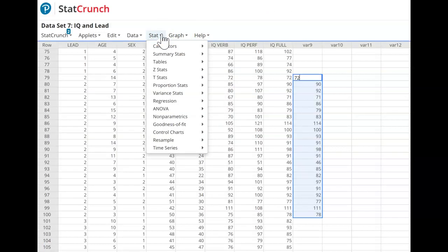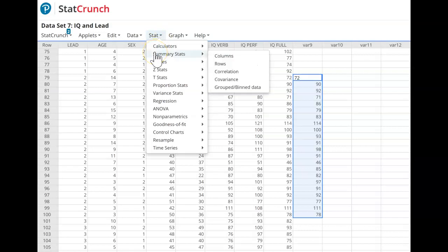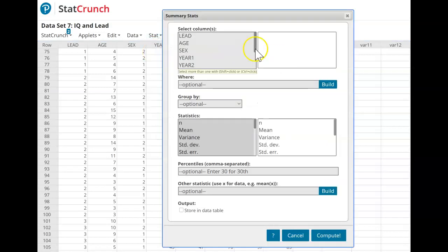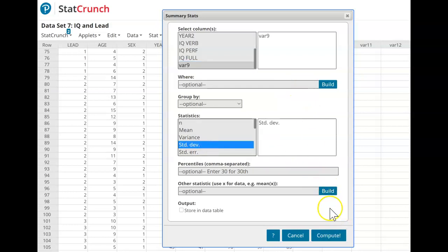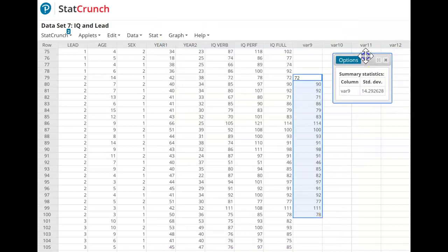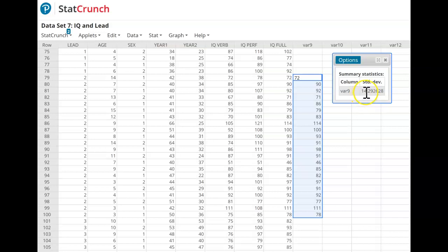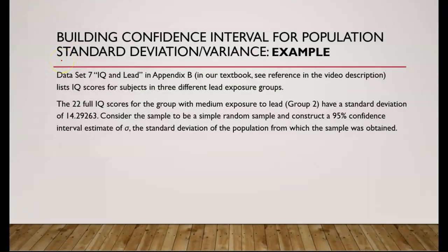Now let's find the standard deviation of this sample. I know the standard deviation was given, but I still wanted to remind you how to find standard deviation from the sample. Go to Summary Stats, Columns, select column var 9, choose standard deviation, and compute. The standard deviation of this sample is 14.292628, rounded to one more decimal than the original data set: 14.3. We will look at how to build a confidence interval estimate of population standard deviation and population variance manually and then using technology.